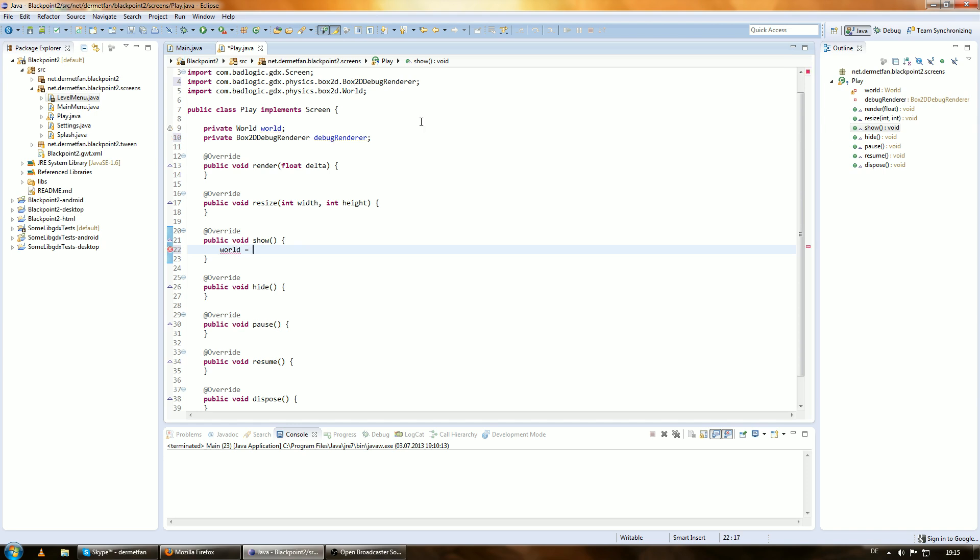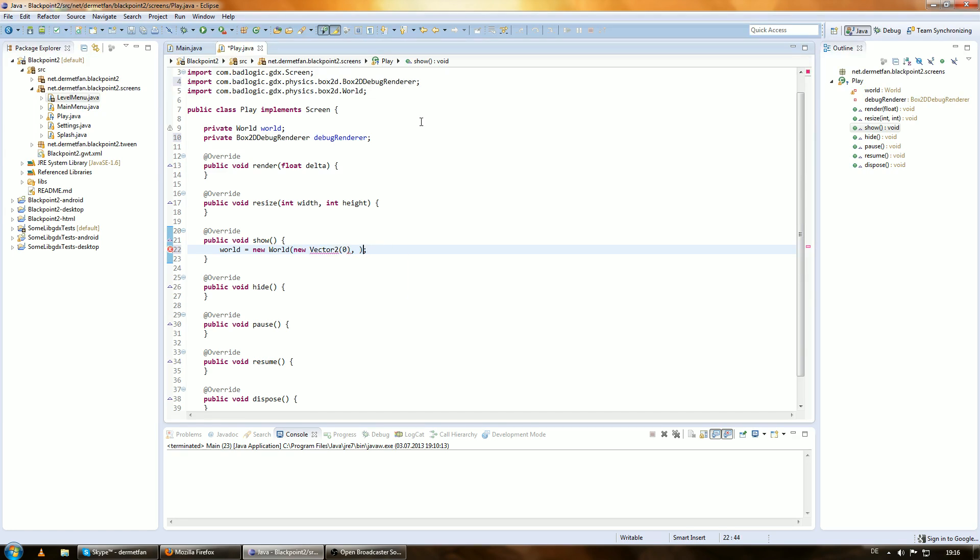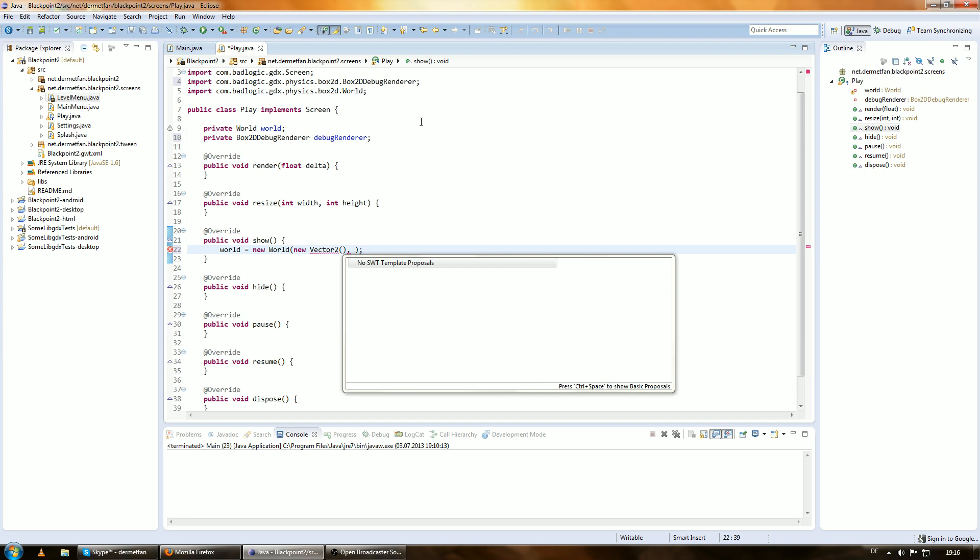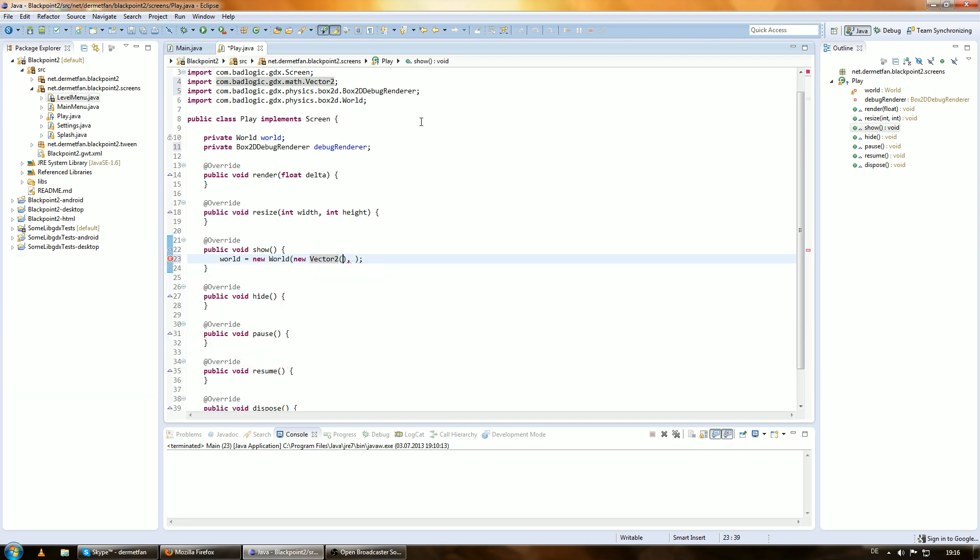Let's create the world. And there is already the first thing that we have to learn. So, the world constructor takes two things. The first thing is a vector2. Yep, a vector2. I'll just create that thing right now and tell you what it is in just a minute. Because they're trolling me.